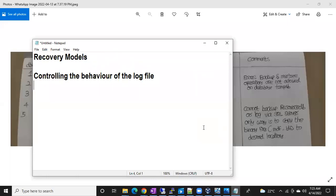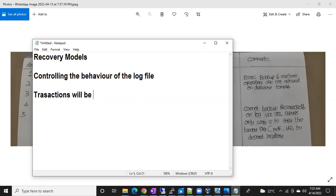Once the data is committed, then only the particular data will be moved from the log file to the data file. All the transactions — you cannot say 'data,' you have to say 'transactions' — whatever transactions, an insert is one query, that is a transaction. All the transactions will be stored inside your log file.